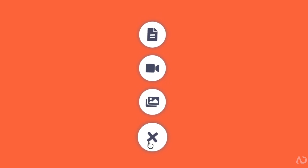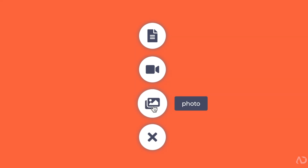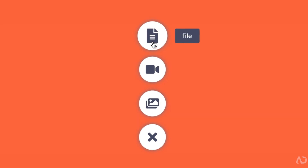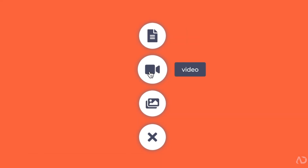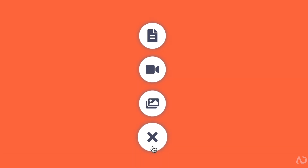So there you go — that's how I created this add button animation from scratch. Please let me know if you have any questions on the topic, and subscribe to stay up to date with my latest content. Thanks for watching.